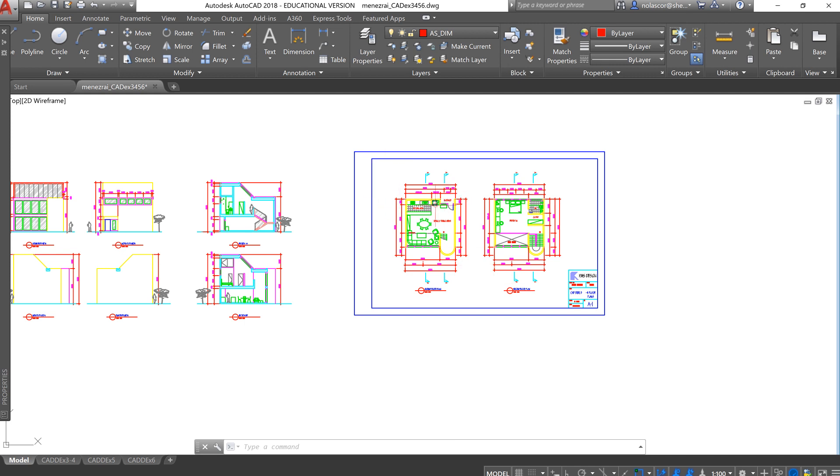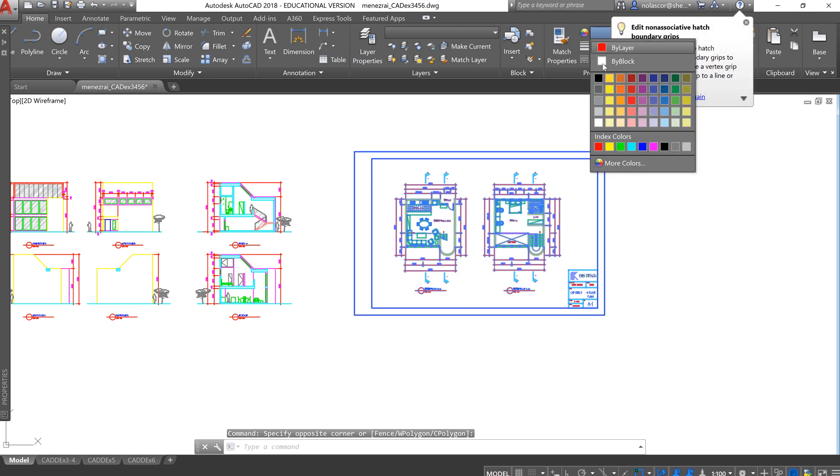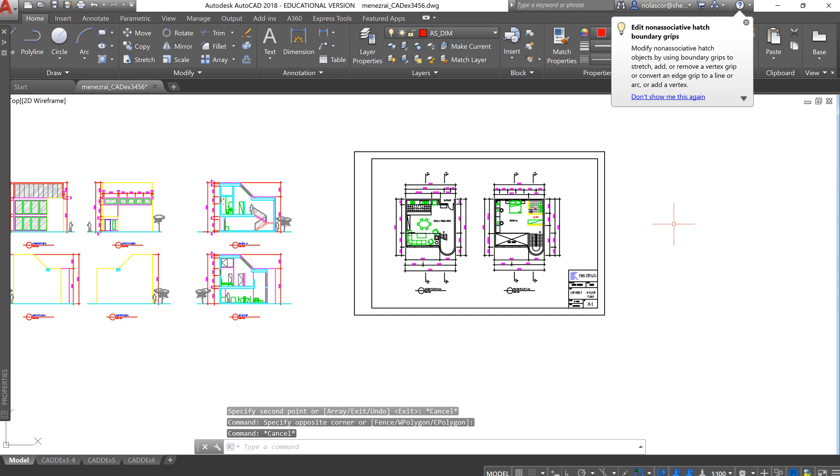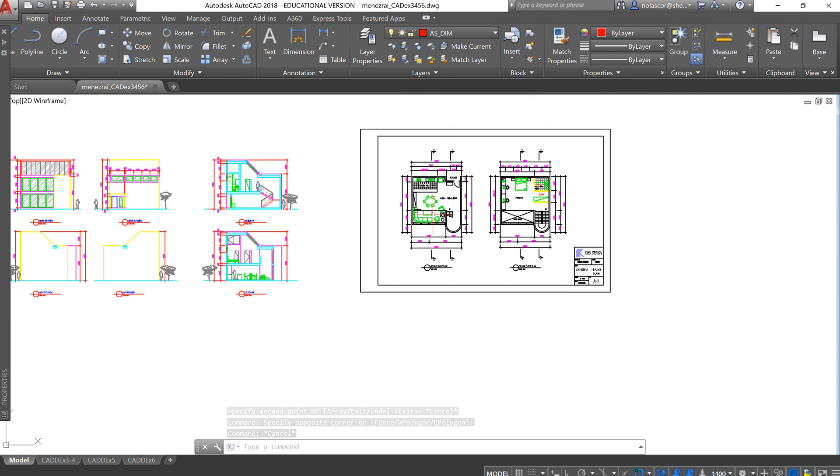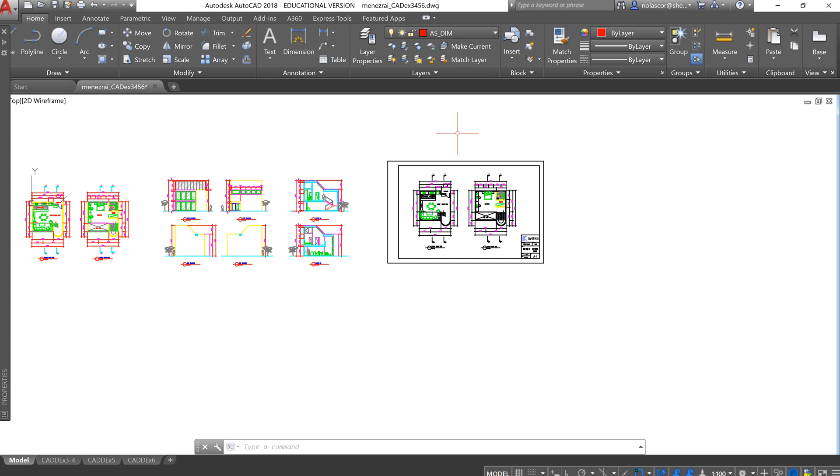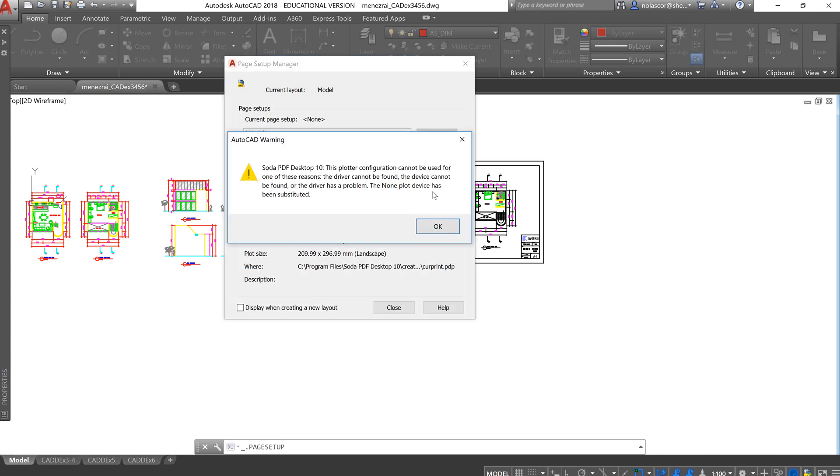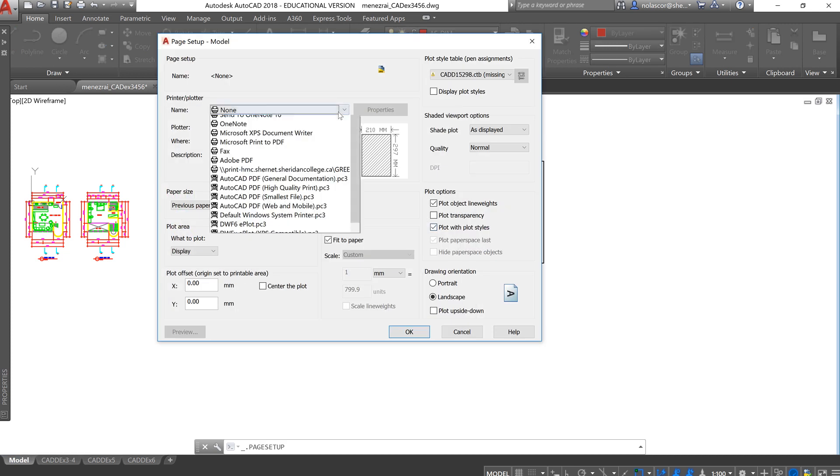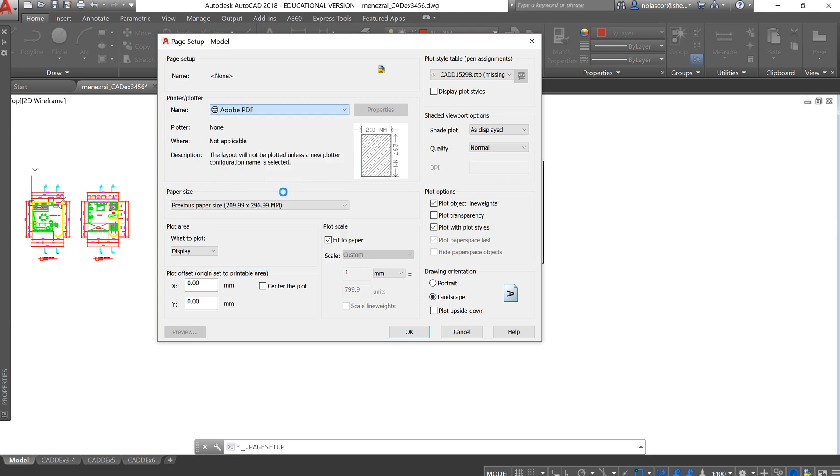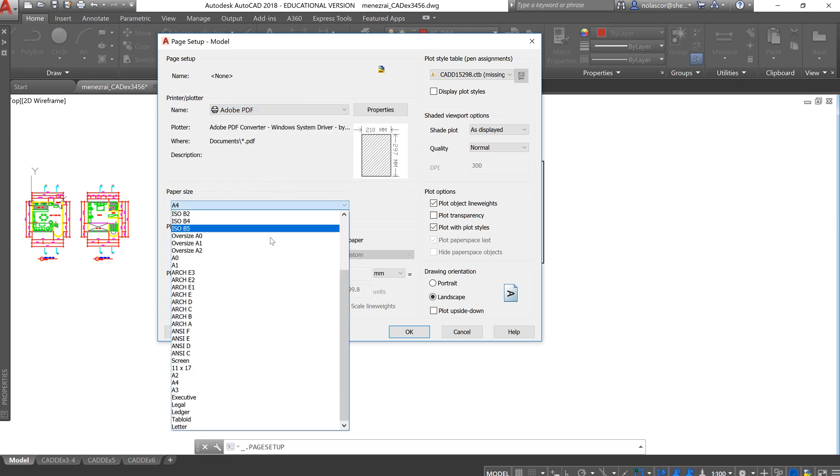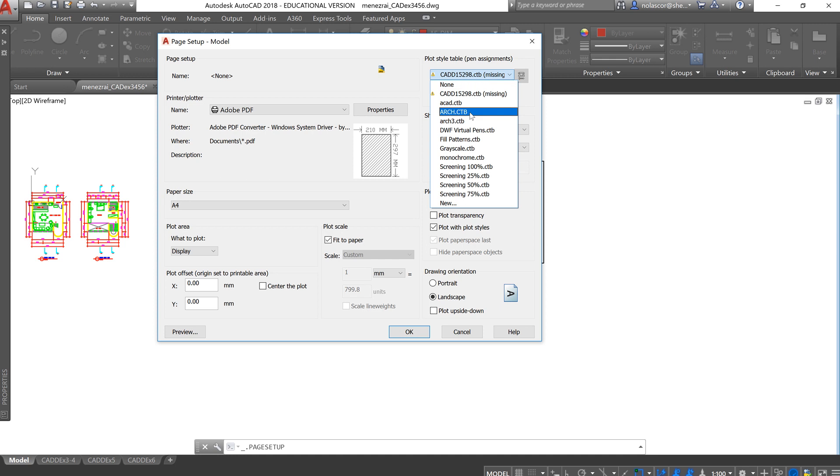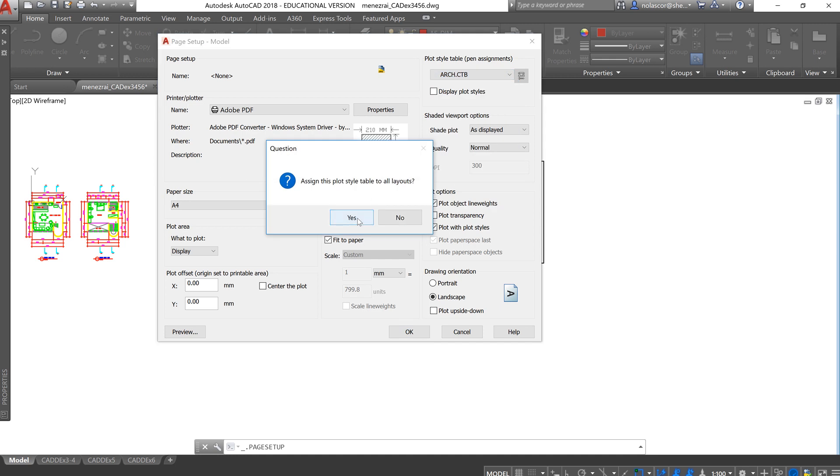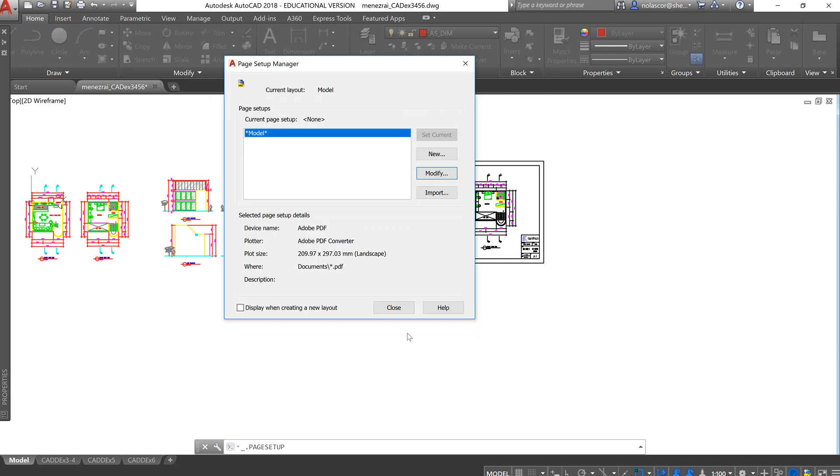Of course, you don't want this to be in black, in color. So you might need to change this to black. Unfortunately, blocks maintain their color, so you might need to do some planning when you're doing this. We can actually do a page setup manager modify, change this to Adobe printer for now. This is the model tab, so I don't really need to change much. I'll just change this to ArtCTB. Yes, display plot style, and click OK.